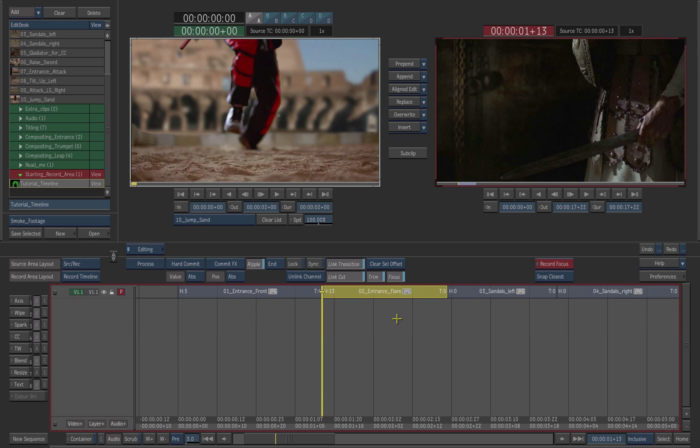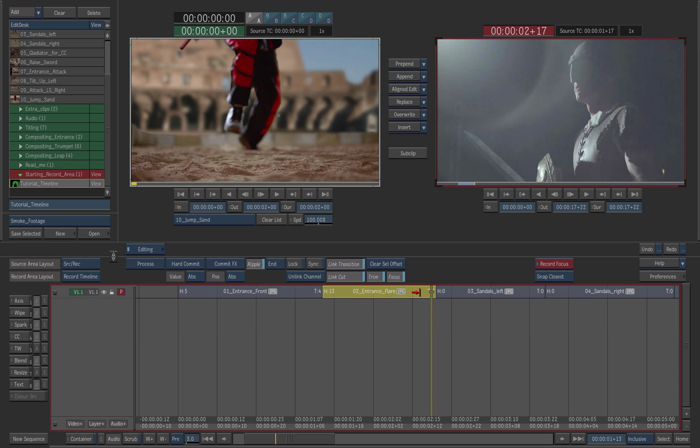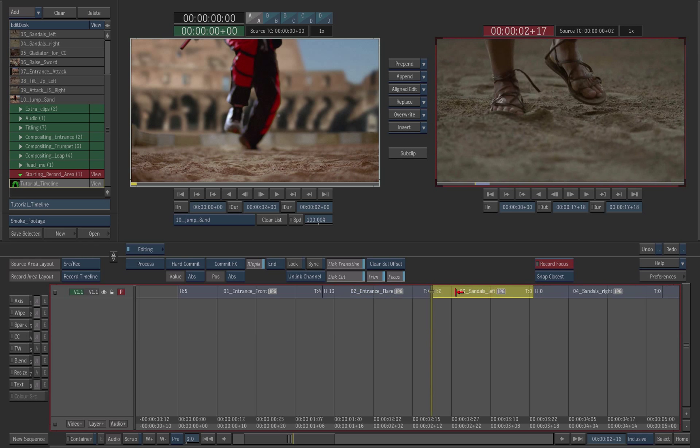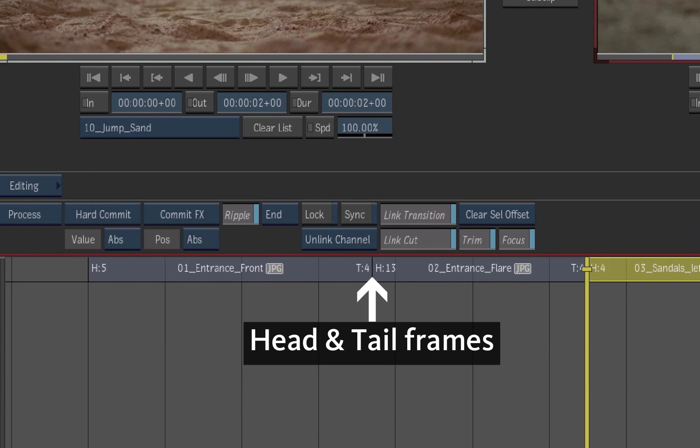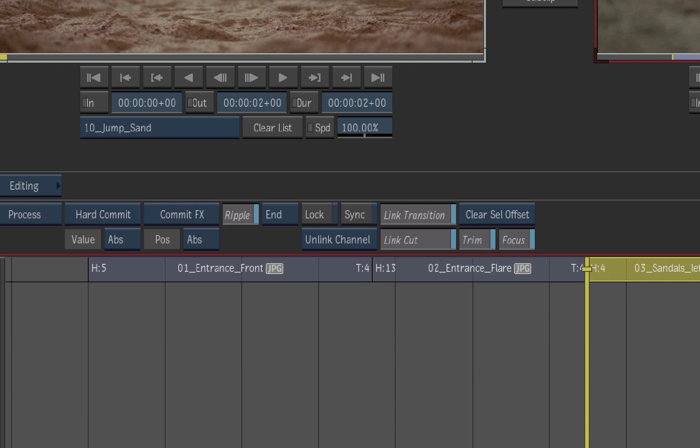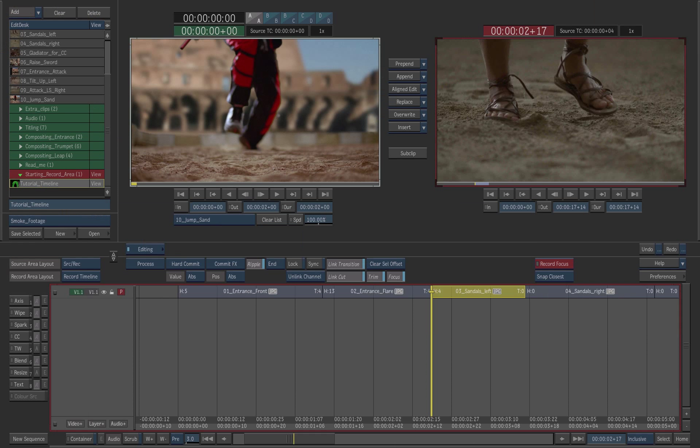Continue to trim the next couple shots on the timeline to create a more dynamic sequence. Frames that you remove are still available in the heads and tails of each clip.